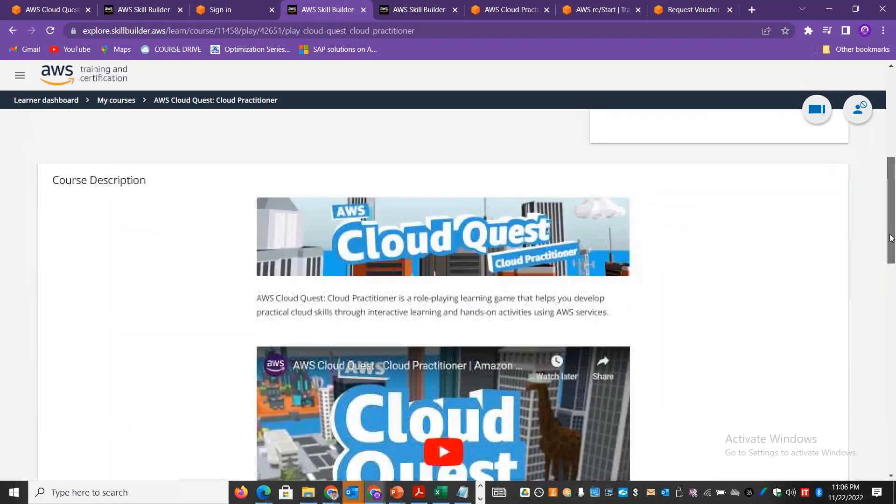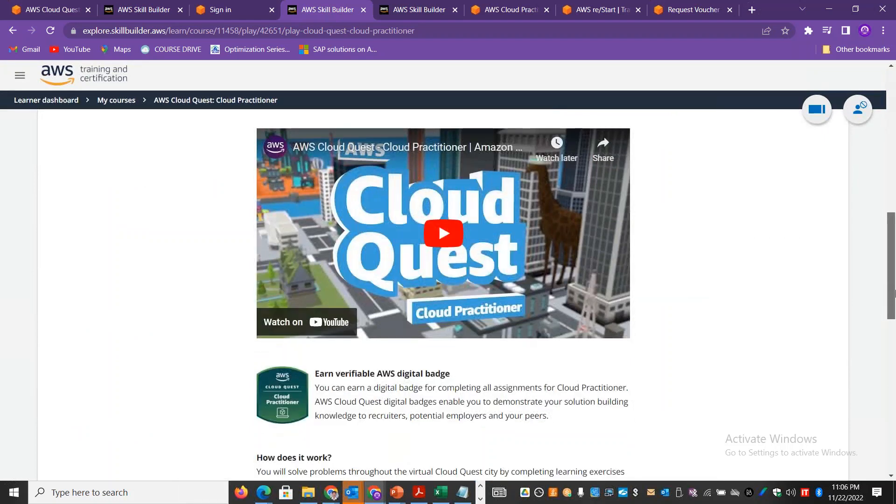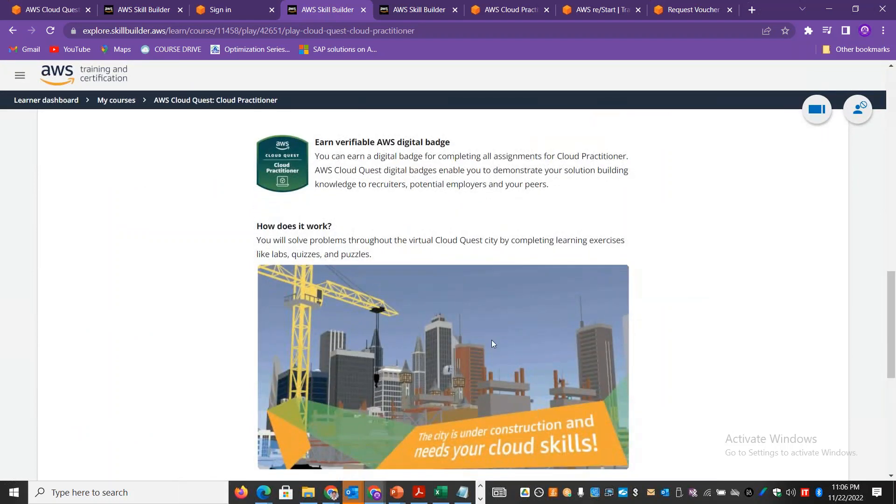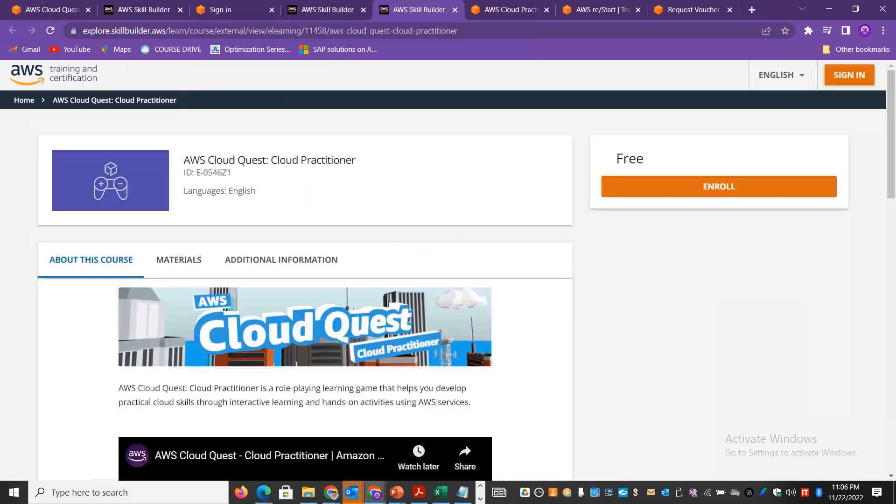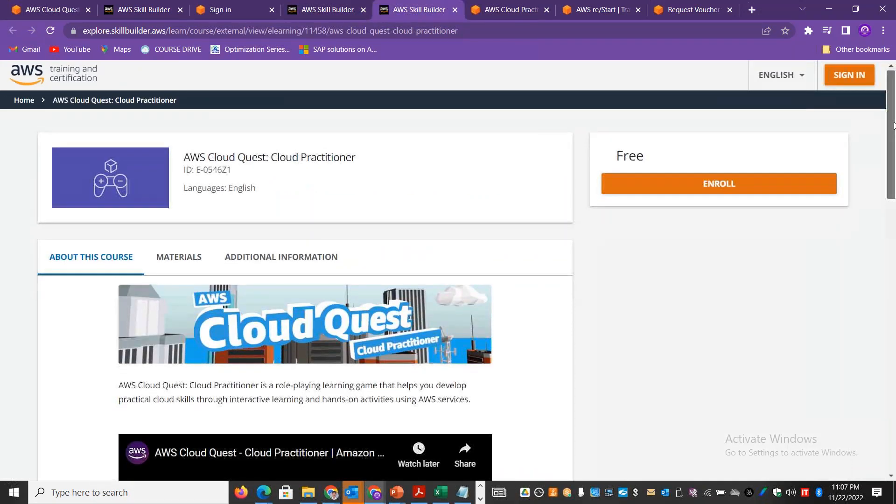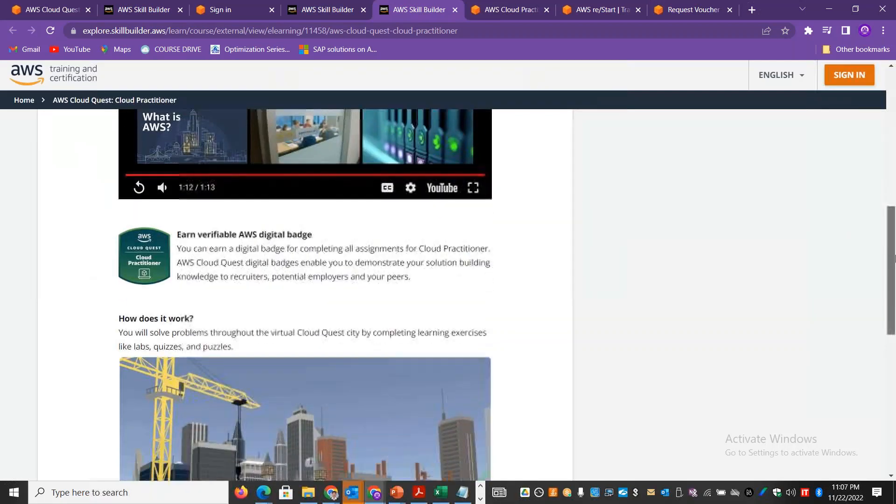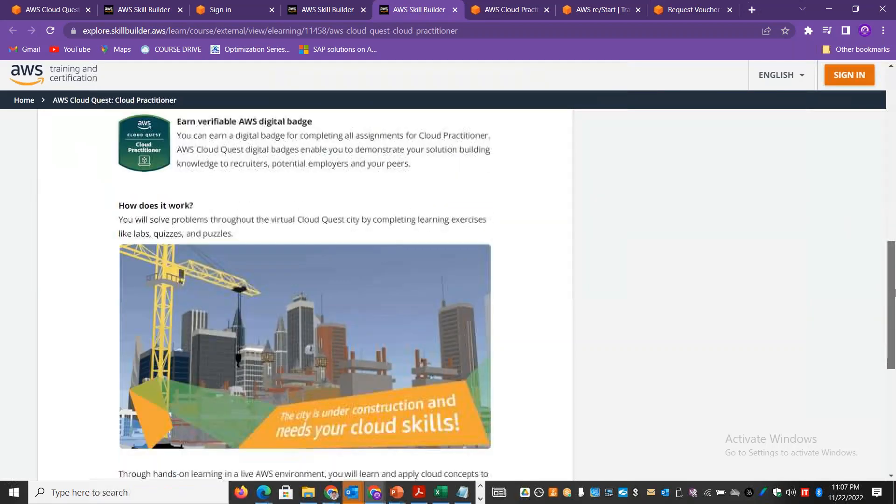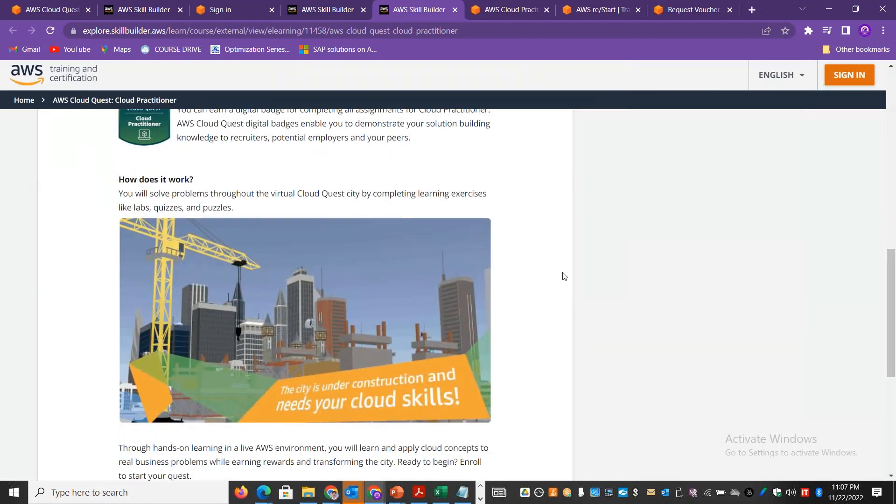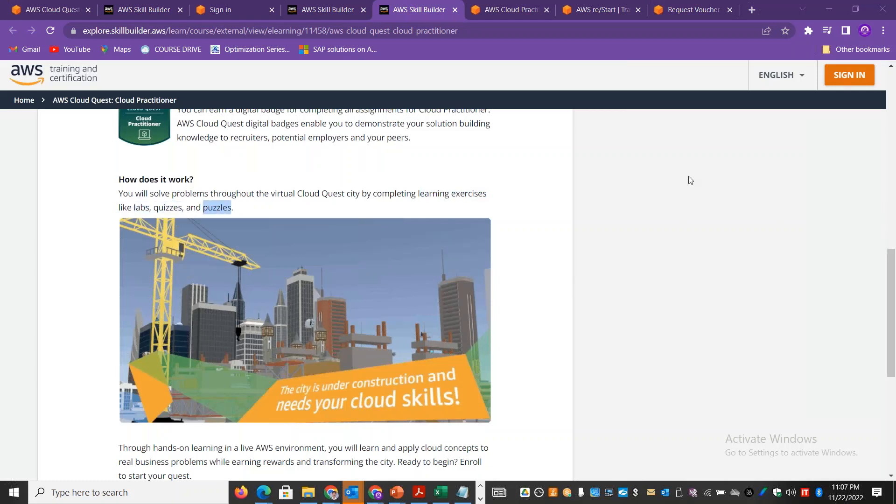You have to complete a digital badge. AWS Cloud Quest is a very interesting role-playing game. There are learning exercises, labs, quizzes, and puzzles. It is interesting and fun.